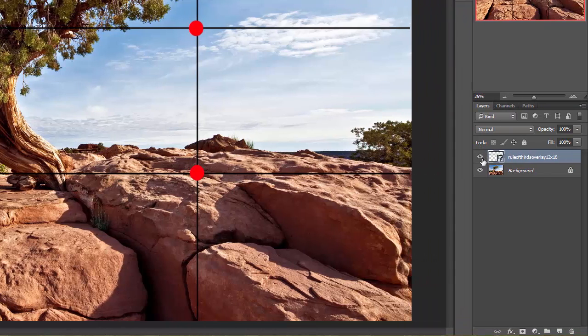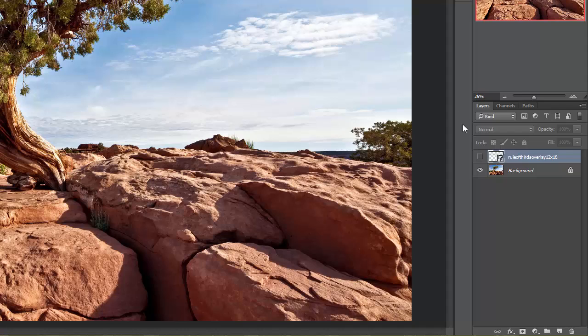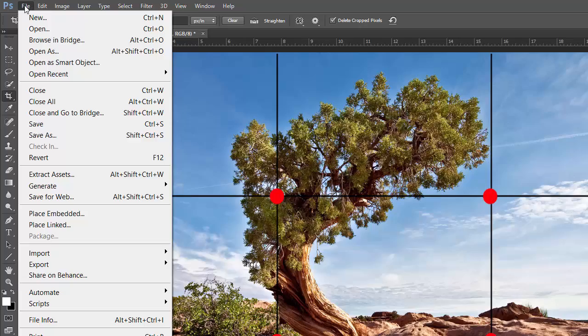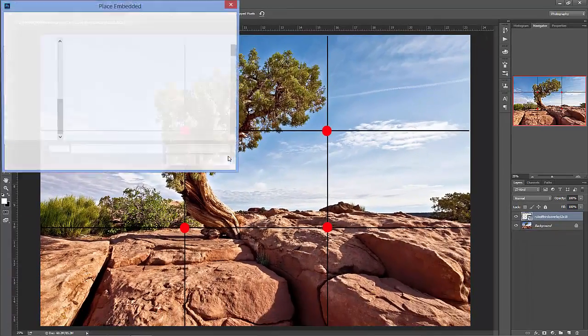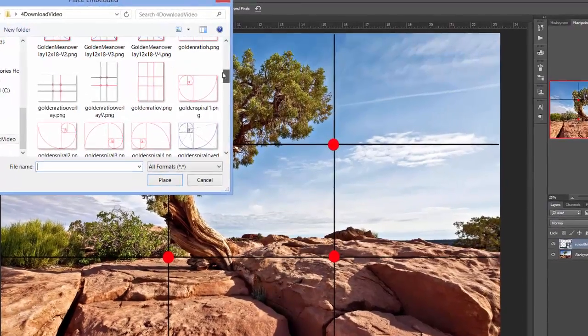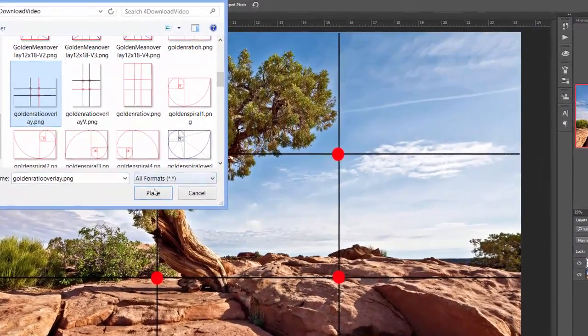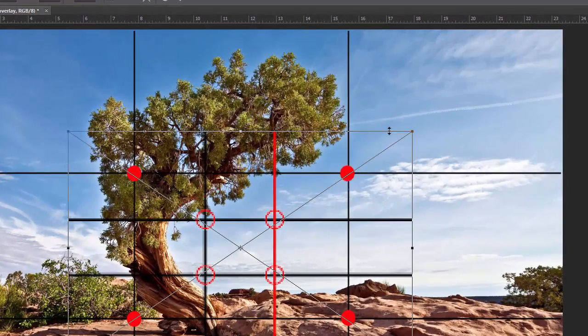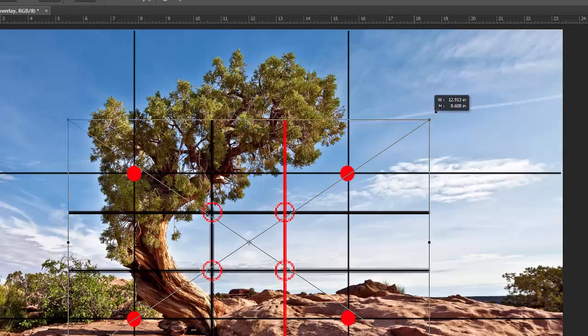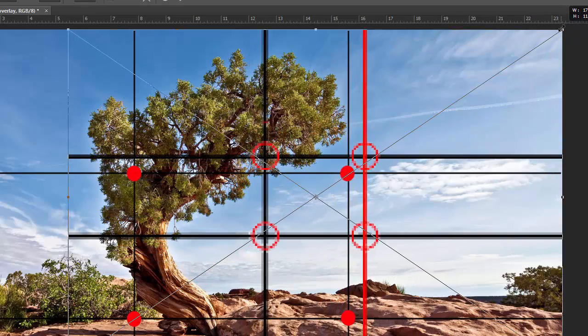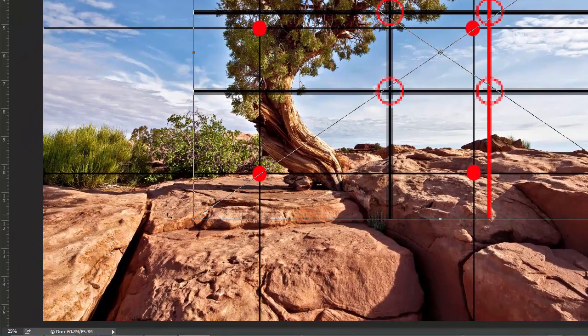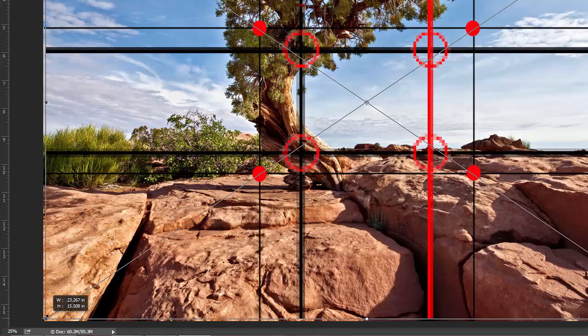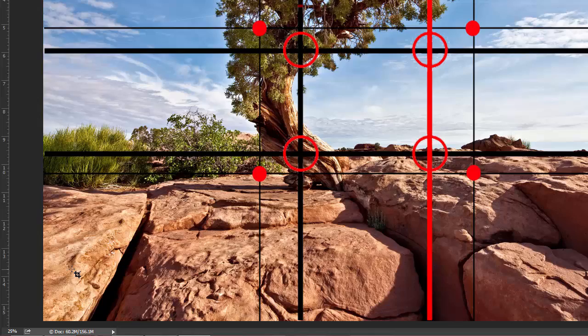You could then turn off that one, but I want to add a second layer. So we go again back up to file, place embedded, and I want this one to be the golden ratio. So we scroll to that, select it, and then place it in there. Now again, we don't need to hold the shift button, but it's a good habit to get into. So to reinforce that habit, I'm going to hold the shift button here as I drag this corner and then this corner to its corner. Once they're in their proper corners, then you hit enter and those are committed.